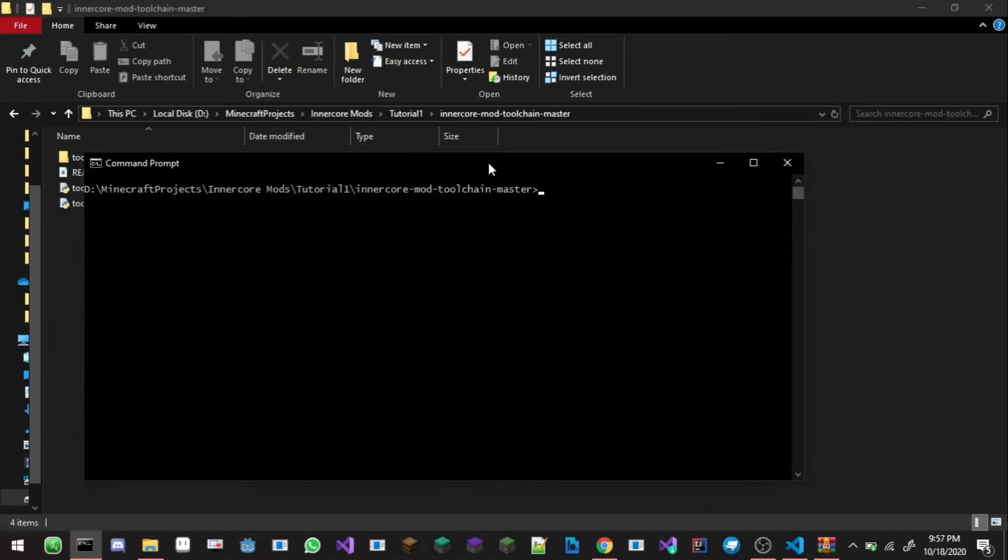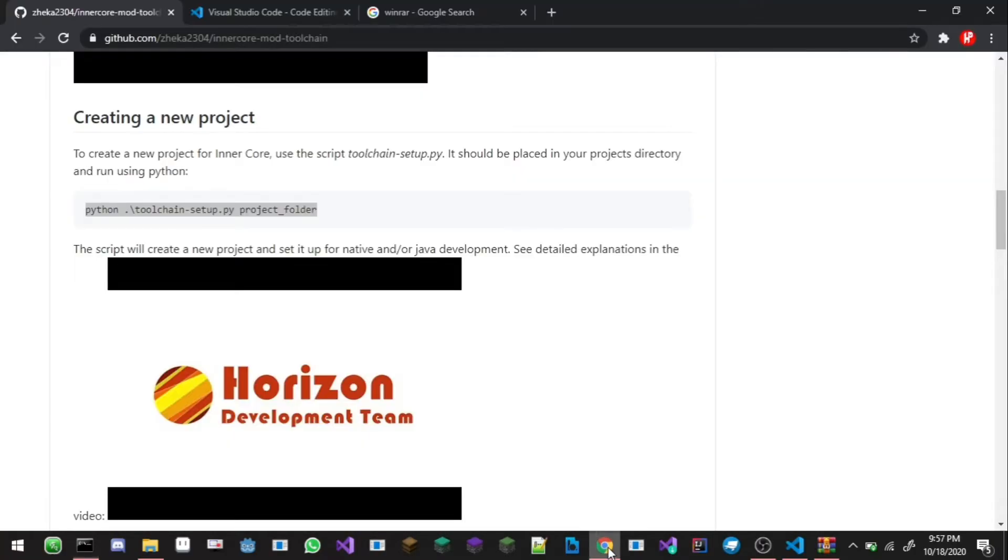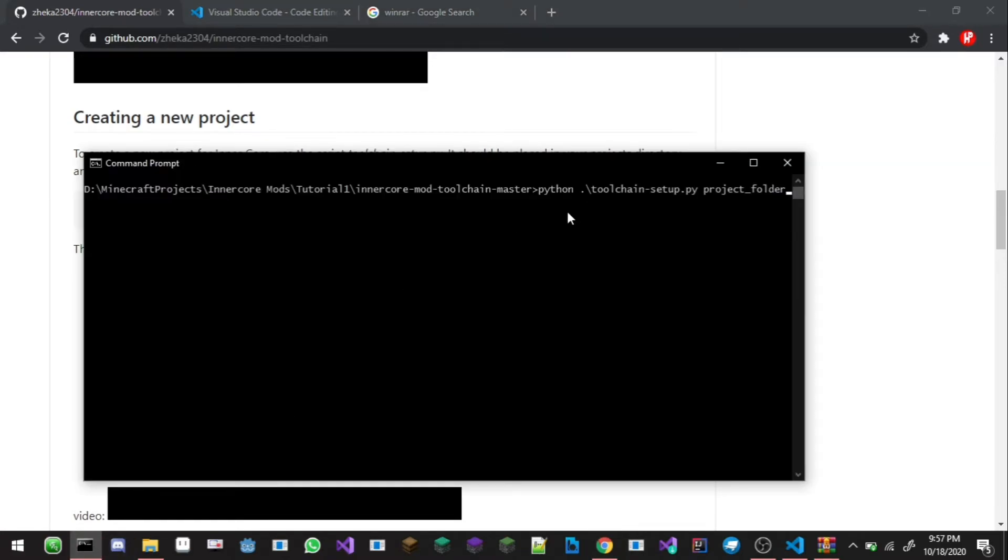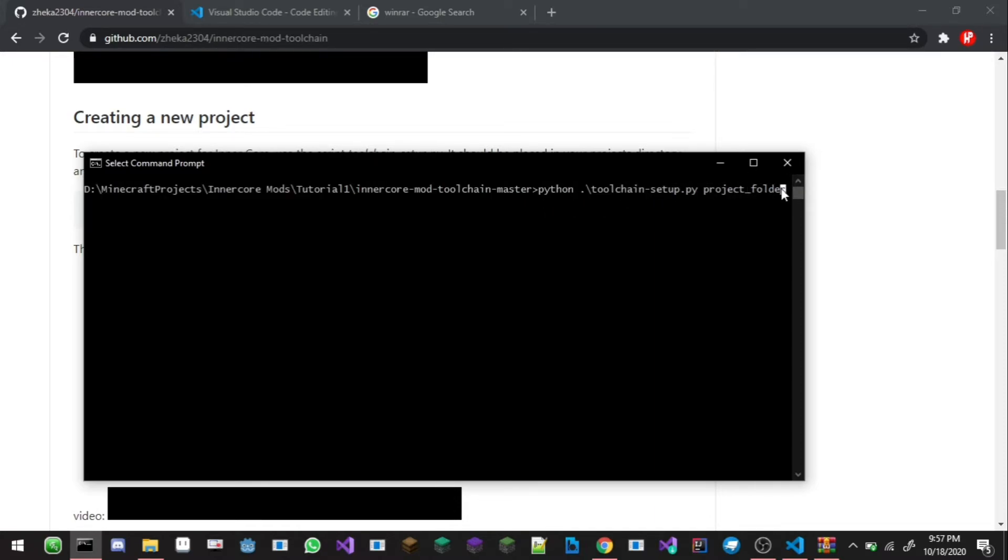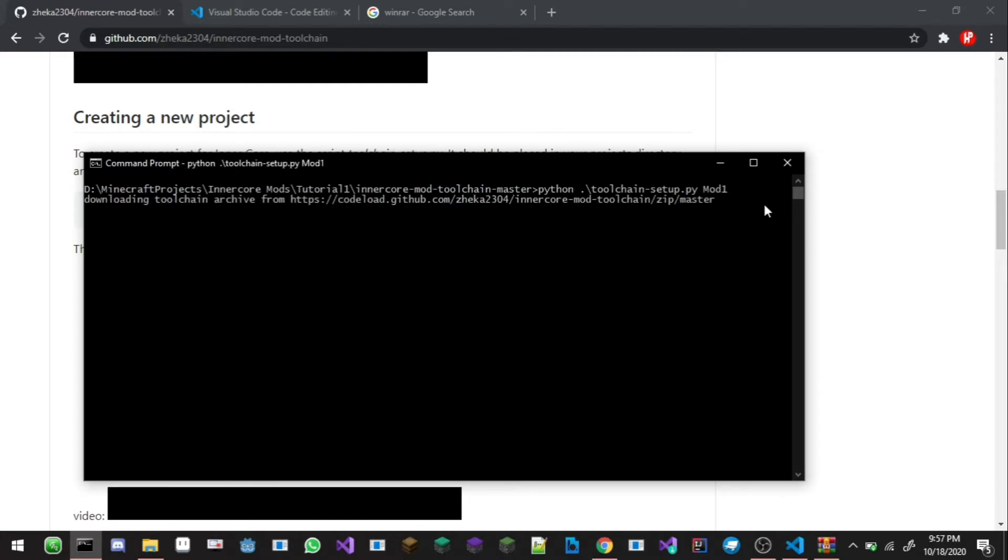After that you're gonna go here into the website again and then copy this thing and then paste it here. And this is where this command is working so you have to change the project underscore folder into your own mod name. So I'm just gonna call it mod1. Just tap in enter, it will download the toolchain again so you will probably need a lot of data for this, a lot of space and this will take a few minutes.